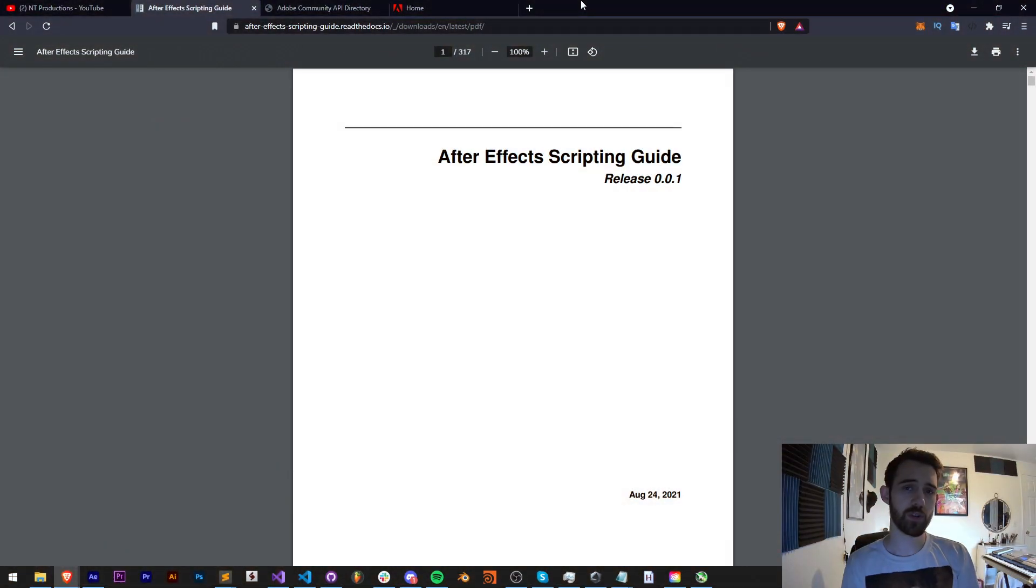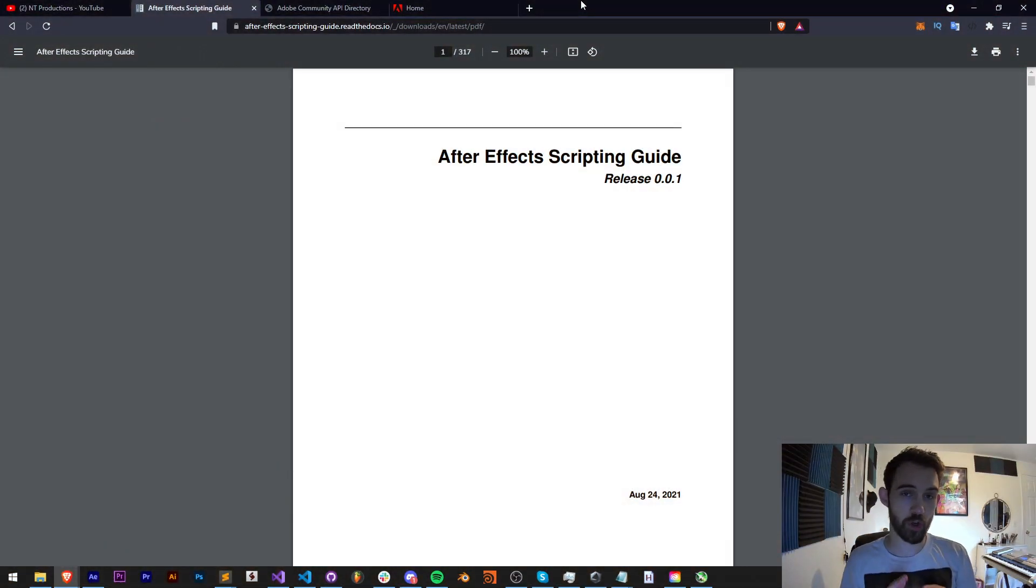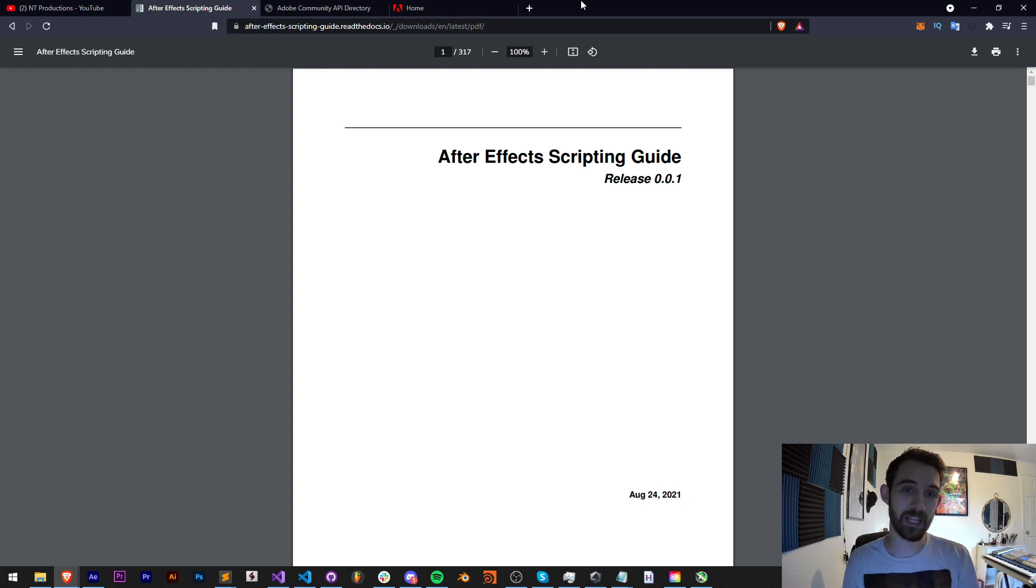Hello everyone and welcome to this Adobe scripting quick tip tutorial. In this one I'm going to show you how to find the scripting guide to any program you need.